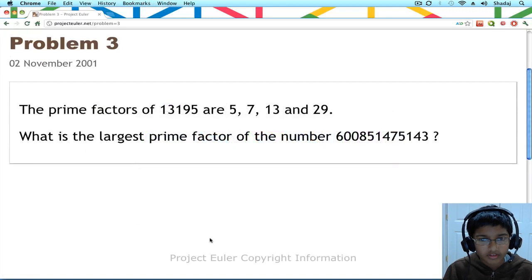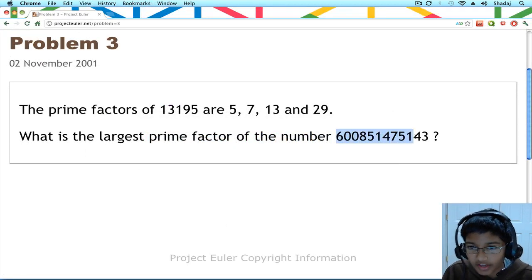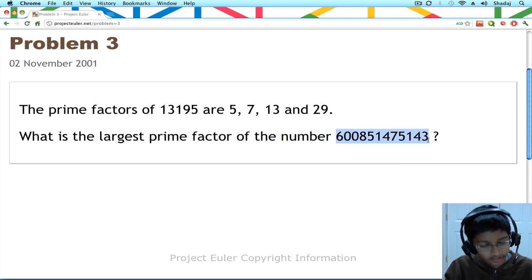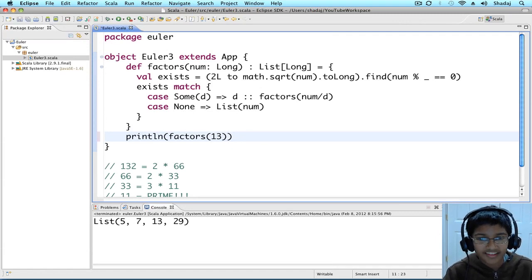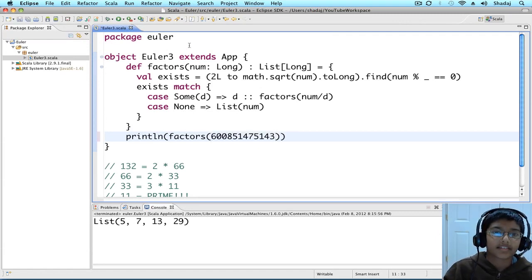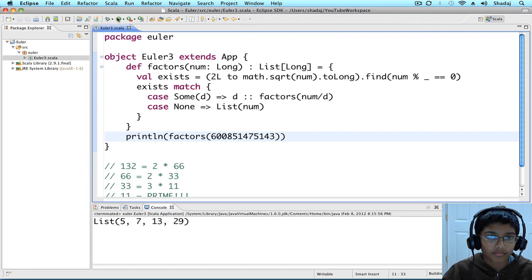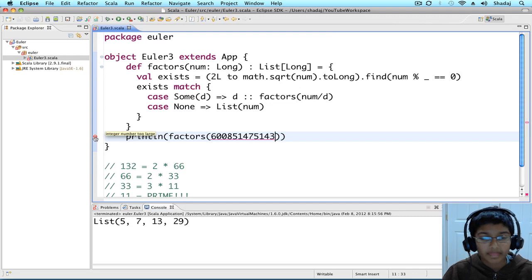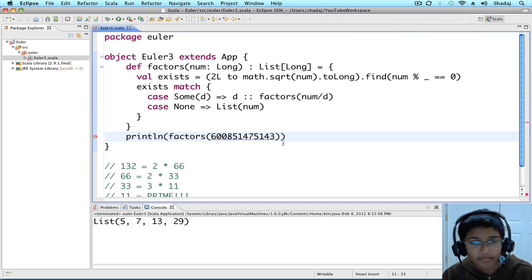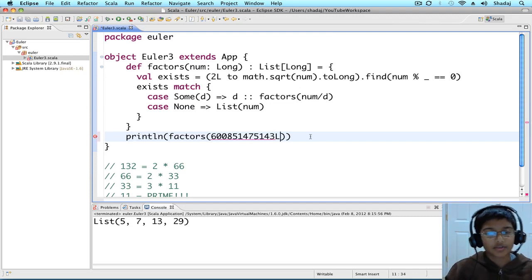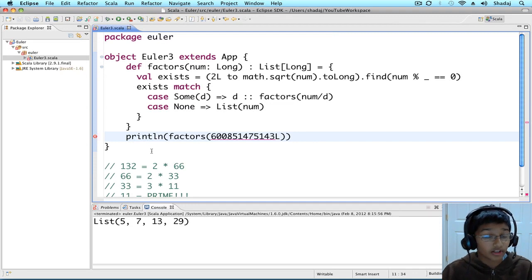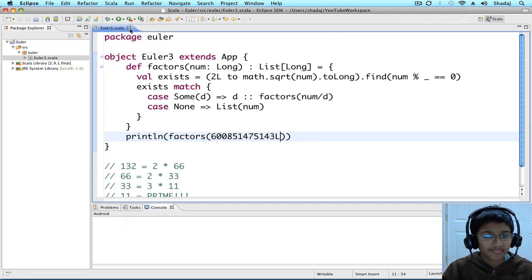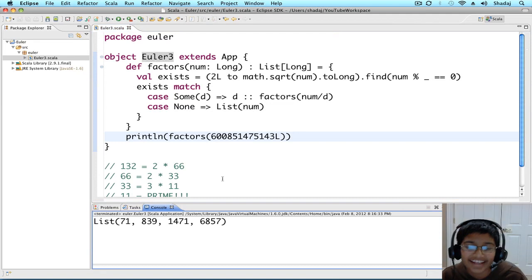Now, let's do the final big, humongous, horrible number. But, see how it's saying integer number too large? That's because we have to put an L, because it's a long number. Yay!